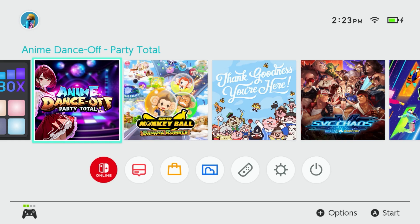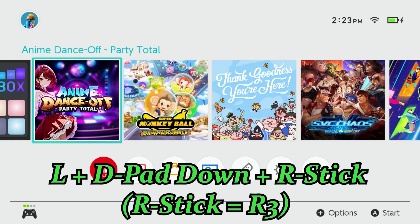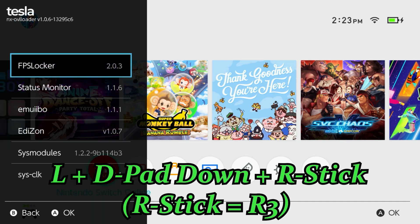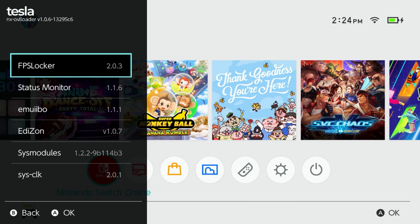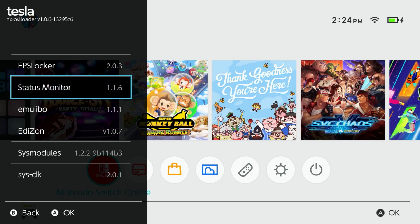Once the custom firmware is loaded and you are at the Switch's home screen, you can press L, D-pad down, and the right stick button — that's AKA R3 — all at the same time. If done correctly, you will notice the Status Monitor Overlay as a selection. You may have some other selections there too, but go ahead and click it, and now you have all the performance of your Switch right there at your fingertips.